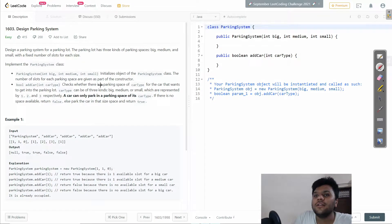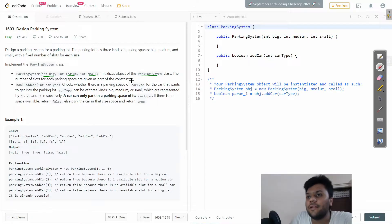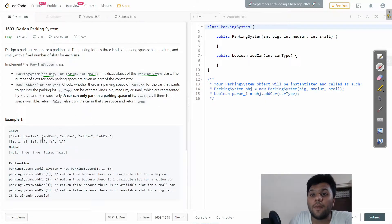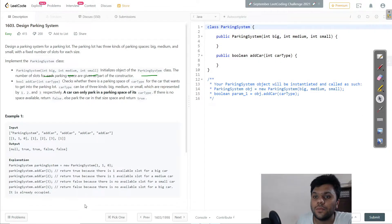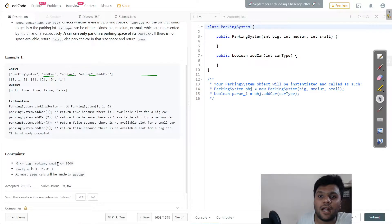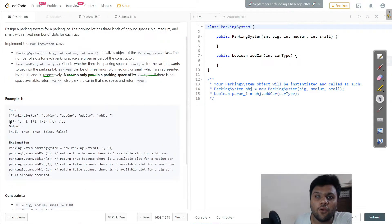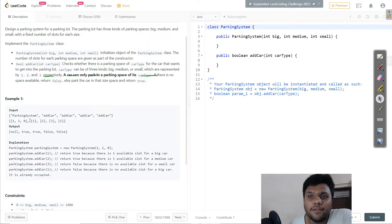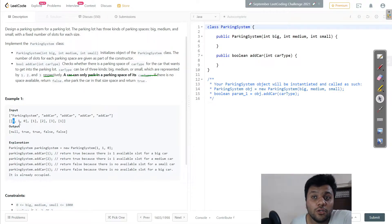The question says we have a parking system and we have to park cars according to their size. The car can be big, medium, and small. They park according to their sizes, and if you look carefully at the car type below, you'll see it is one, two, or three. So if there is a space, we can add the big car.